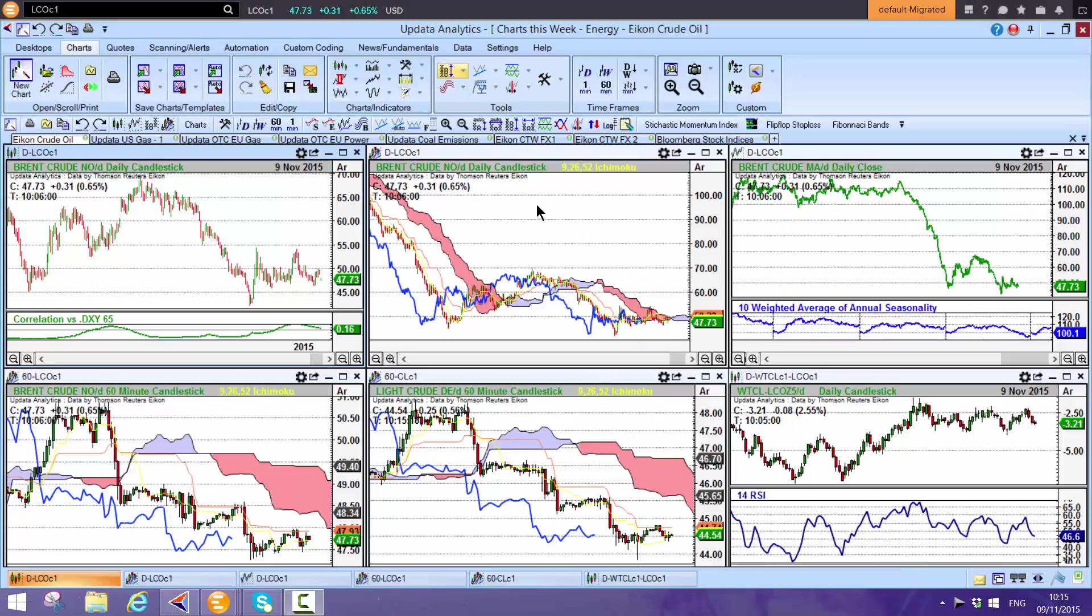Welcome to Charts This Week. My name is David Linton. I run Updata, and this week's edition comes to you from London for Monday the 9th of November.